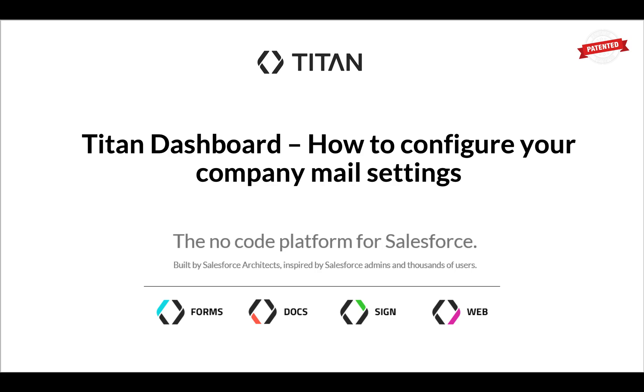Configure your company mail settings in Titan dashboard. This is important if you're not looking to send emails via Salesforce or Titan's SMTP and you want to configure your own.